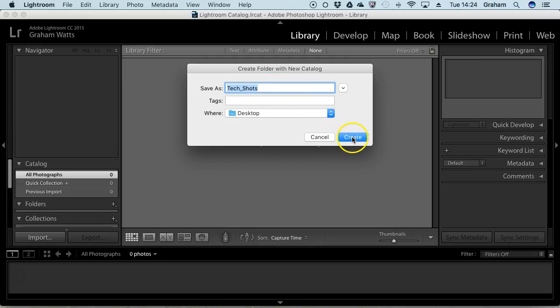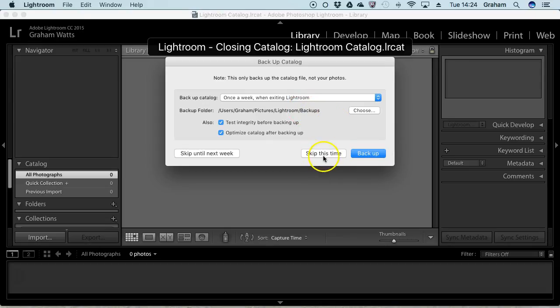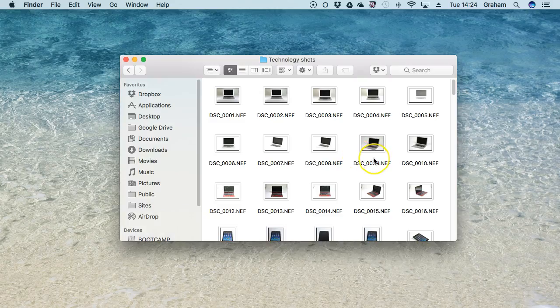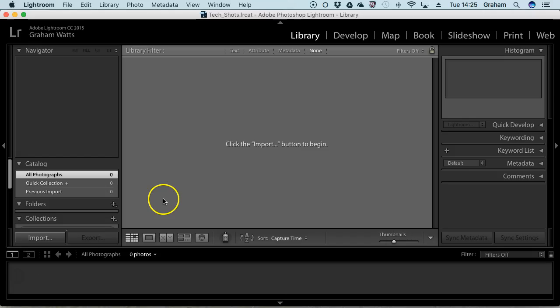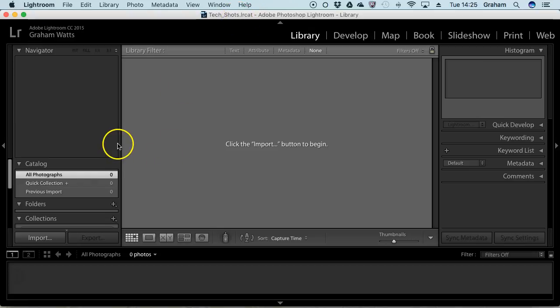So I'm calling it TechShots. It's giving me some options for when it wants to backup - I'm just going to leave these. You can see because I'm exiting, it's asking if I want to backup the other thing. I'll say skip for now - normally I'd hit backup. You can see now that the catalogue at the top is the one I created, TechShots.lrcat, and I'm ready to import.